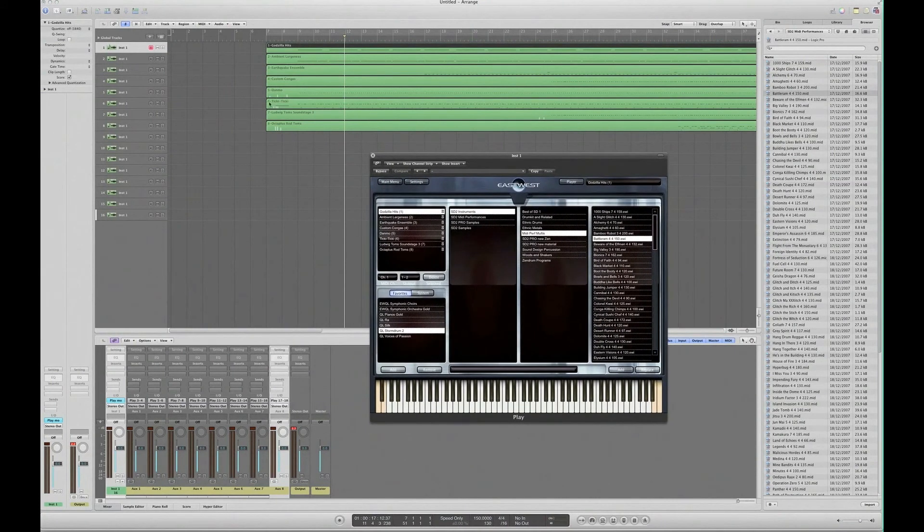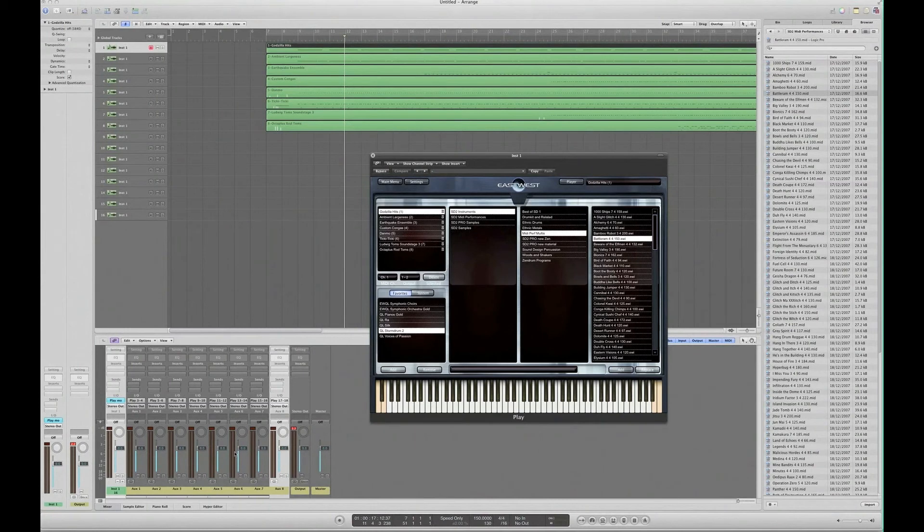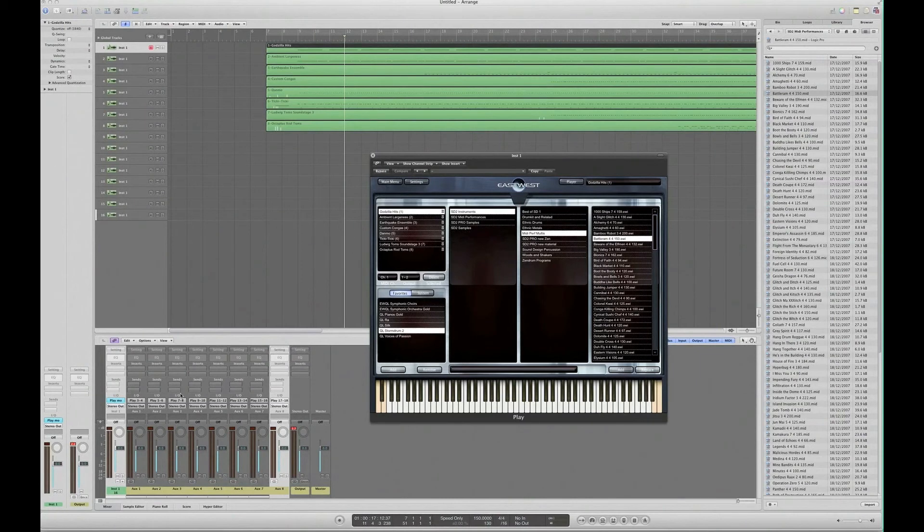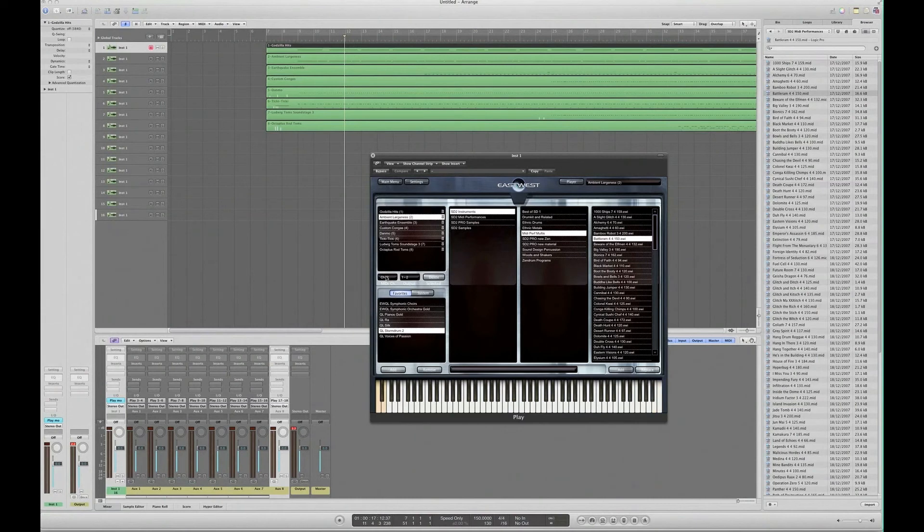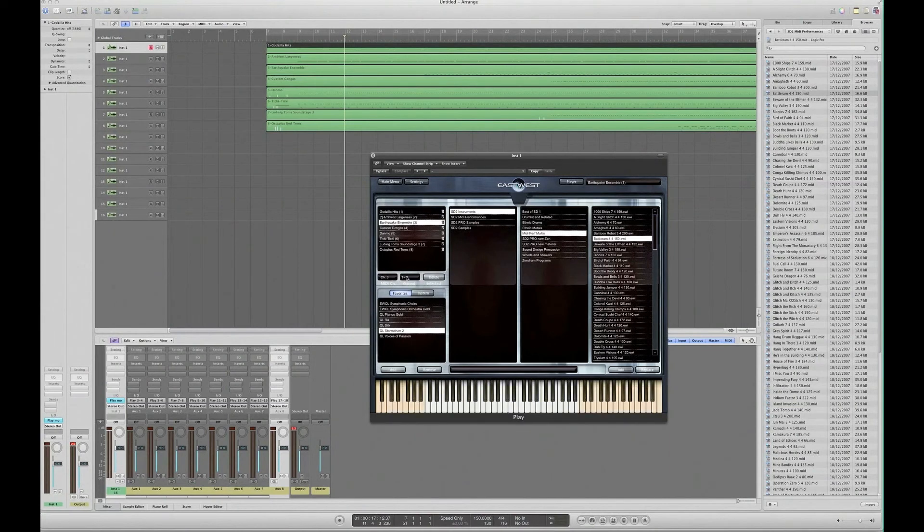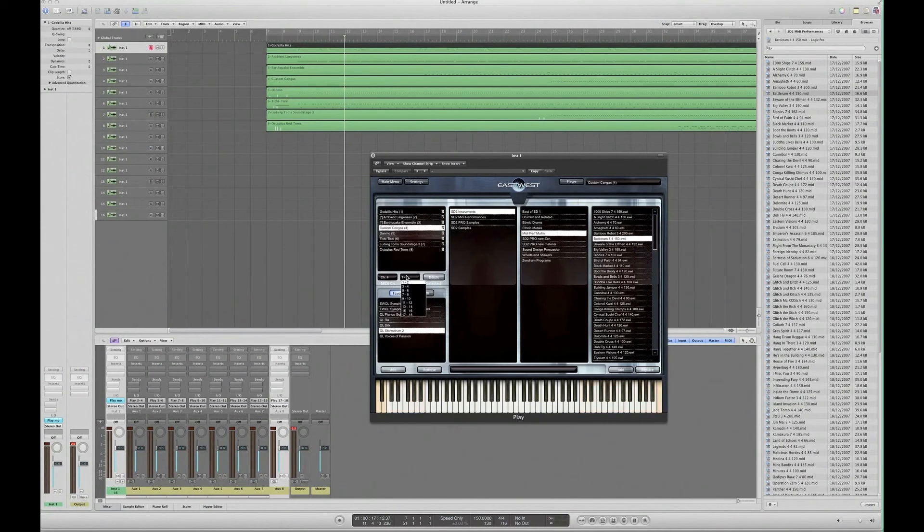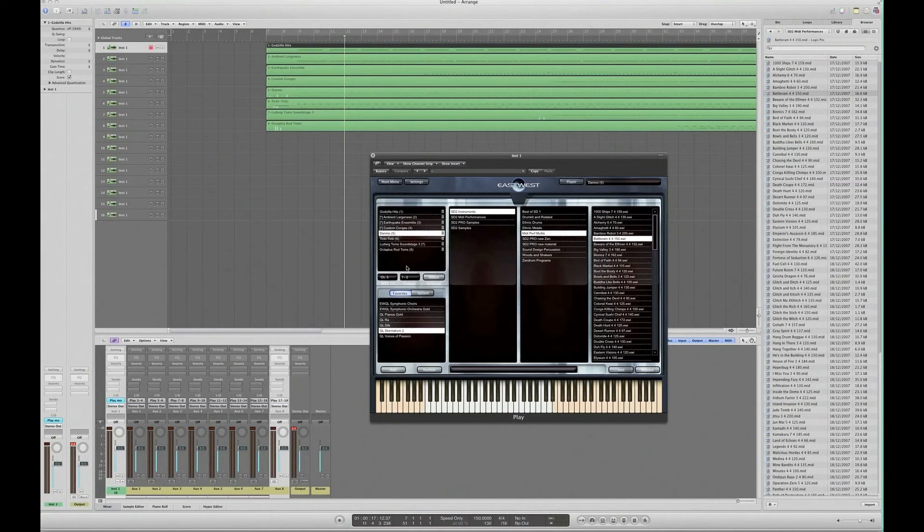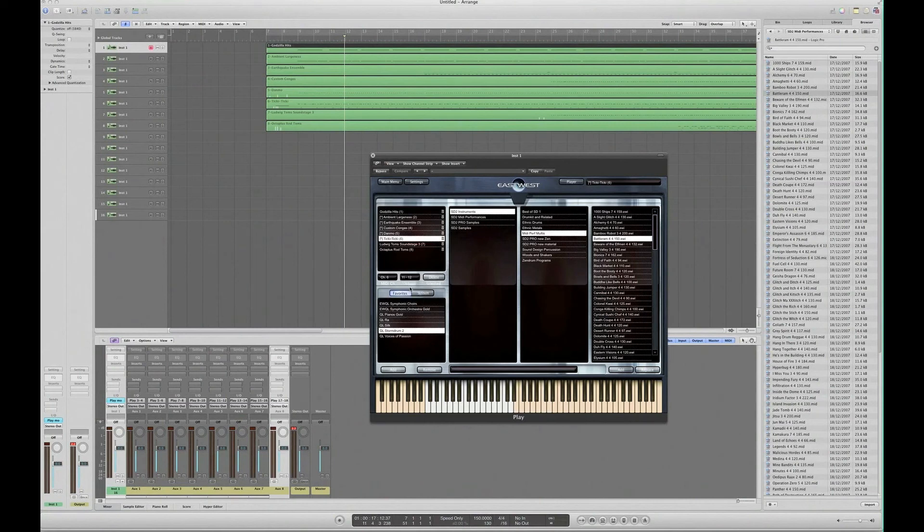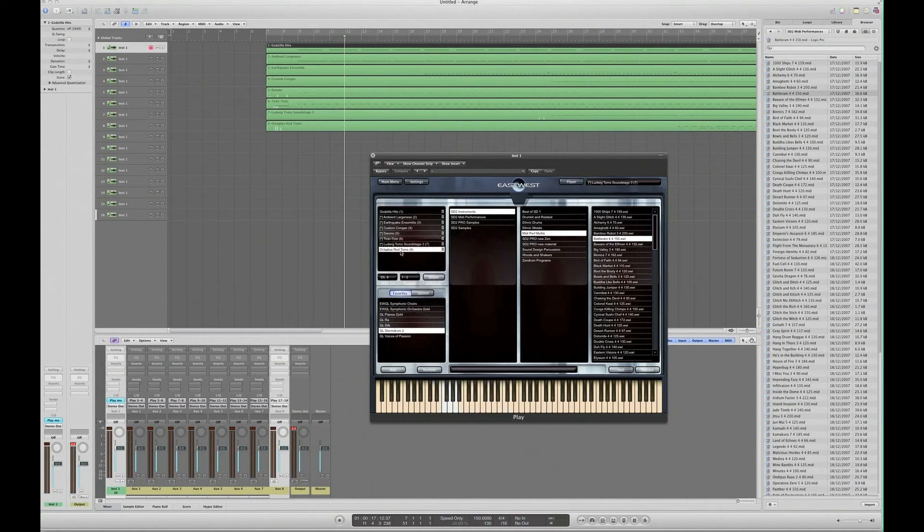Now, at the moment, that's all going to still come out of the main output here. But from instrument 1, we can then route separate channels through these other auxiliary buses. So we're going to do it like this: Godzilla hits out to 1, 2. This channel 2, we're going to send out to 3 and 4. Earthquake ensemble, 5 and 6. The congas, to 7 and 8. Tanmo, 9 and 10. Next one, 11 and 12. Penultimate one, 13 and 14, and the last one here, to 15 and 16.